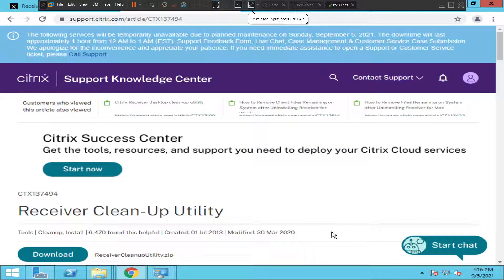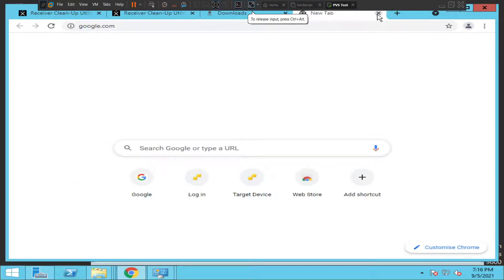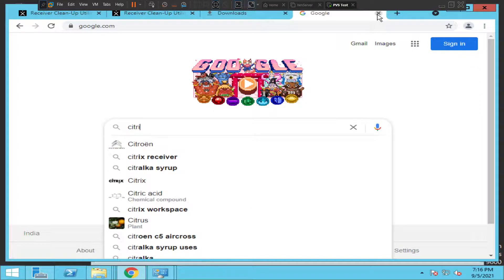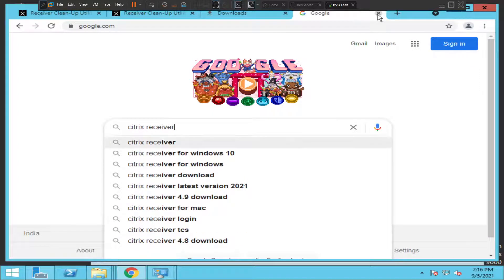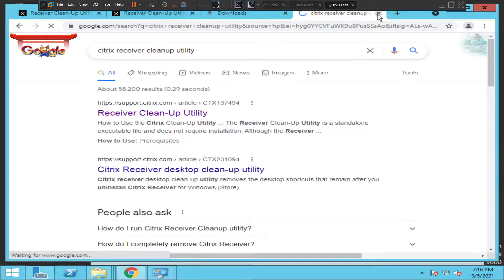Hi everyone, in this video I would like to show you how to download and install the Citrix Receiver Cleanup Utility. The first thing you need to do is go to google.com and type 'Citrix Receiver Cleanup Utility' and hit Enter.